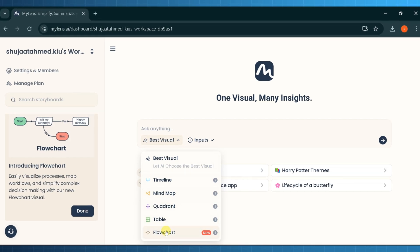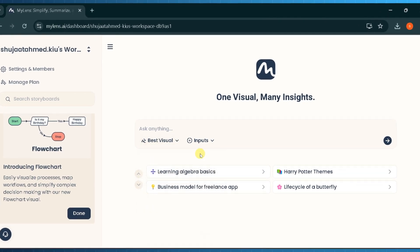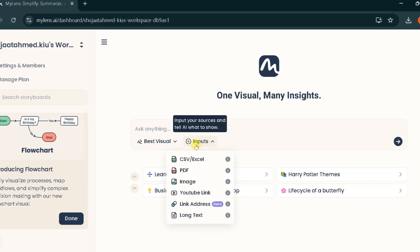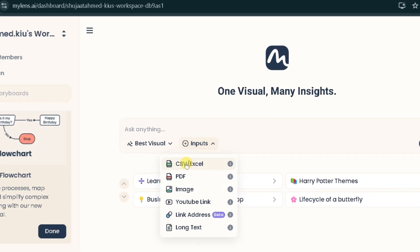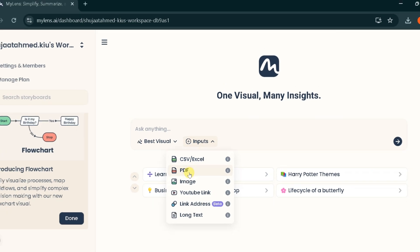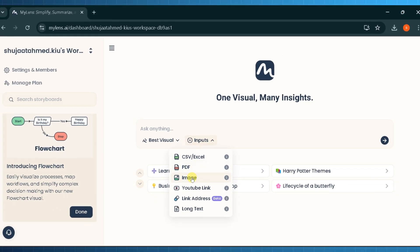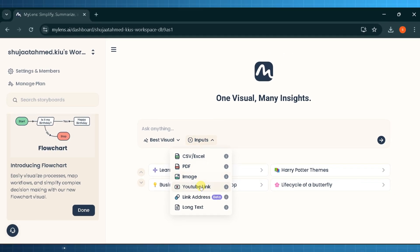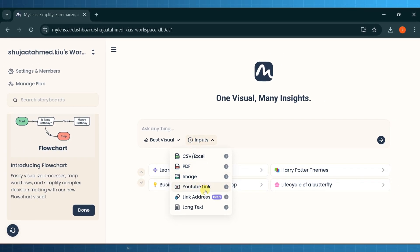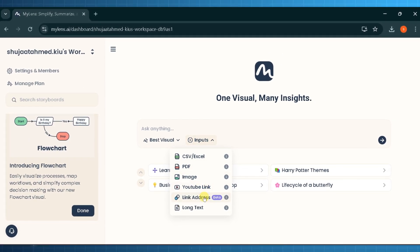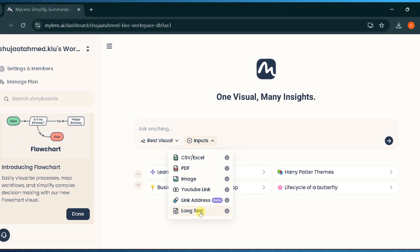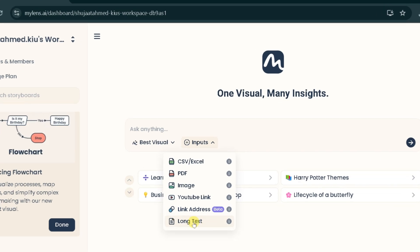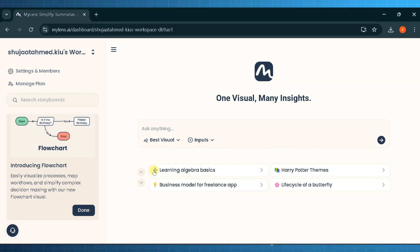And from the input drop-down menu, you can select different input types including CSV Excel, PDF, image, YouTube link, link address, and long text. You can also select from the given suggestions according to your specific requirement.